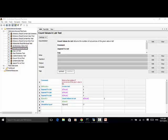Welcome to Selenium Master video tutorial. In this video tutorial, I will teach you how to use the keyword CountValuesInList in Robot Framework Test Automation.